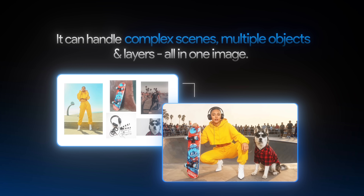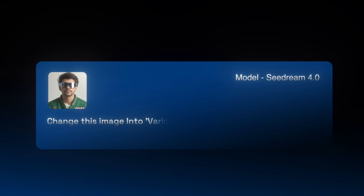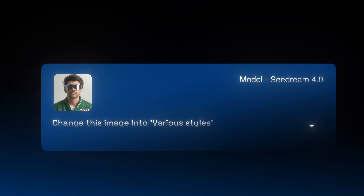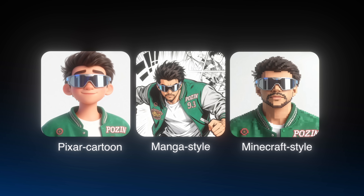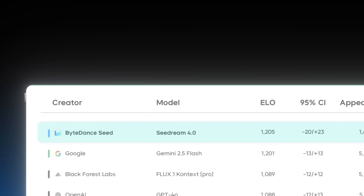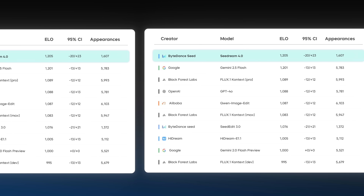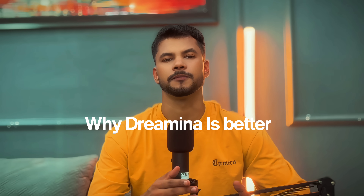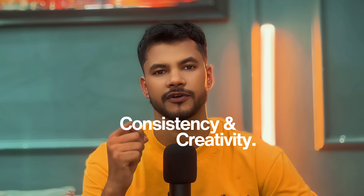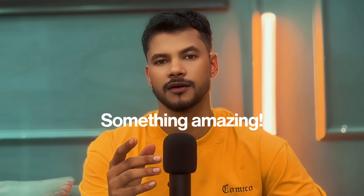It can handle complex scenes, multiple objects, and layers all in one image. You can take a raw image and change it into various styles — Pixar cartoon, manga style, Minecraft style, and more. That's why ByteDance Dreamina's Image 4.0 ranked number one on the global AI leaderboard, powered by SeaDream, surpassing all other AI models. In today's video, I'm going to show you why Dreamina is better than DALL-E and Midjourney in terms of consistency and creativity. So let's start the tutorial.